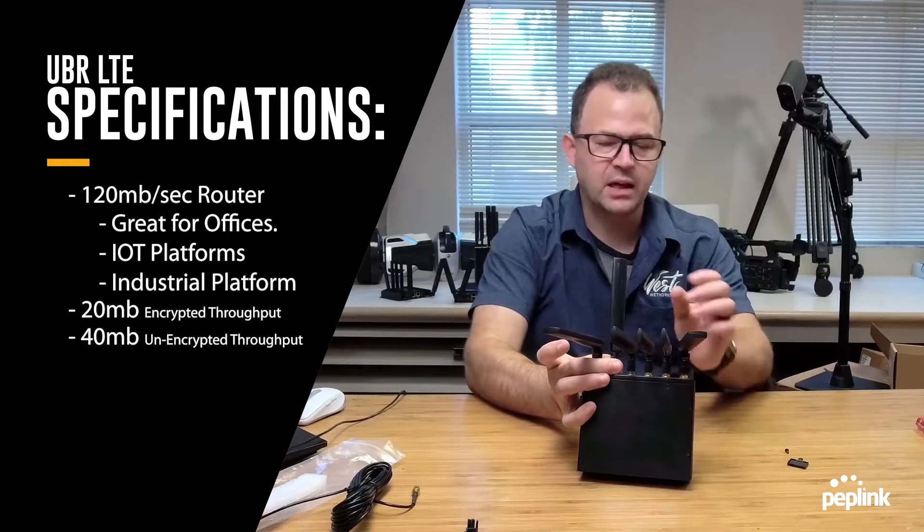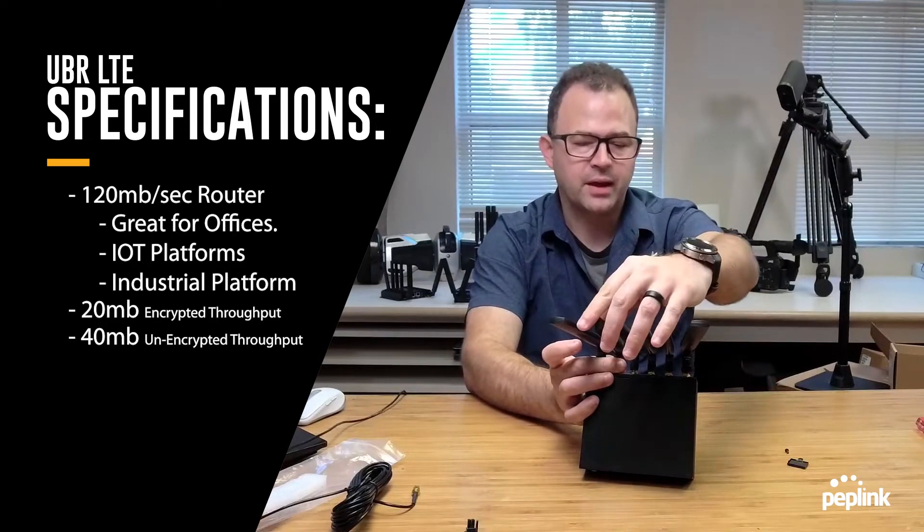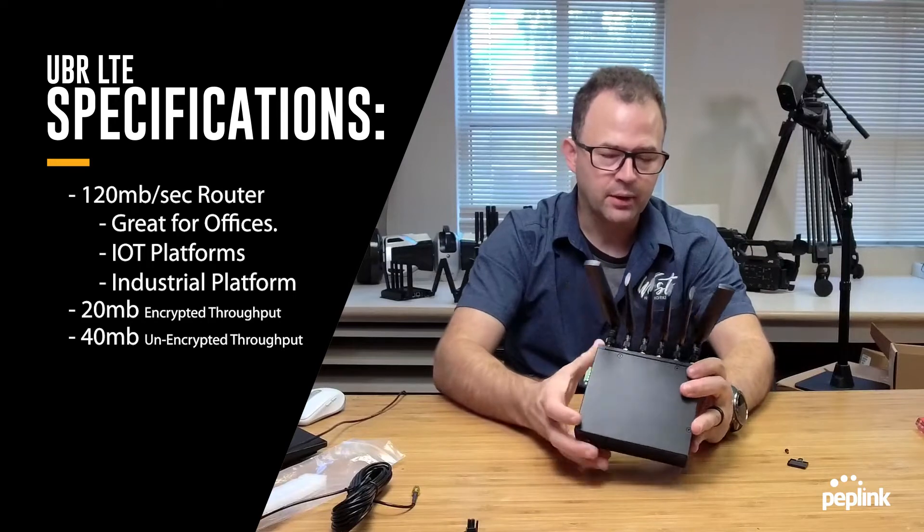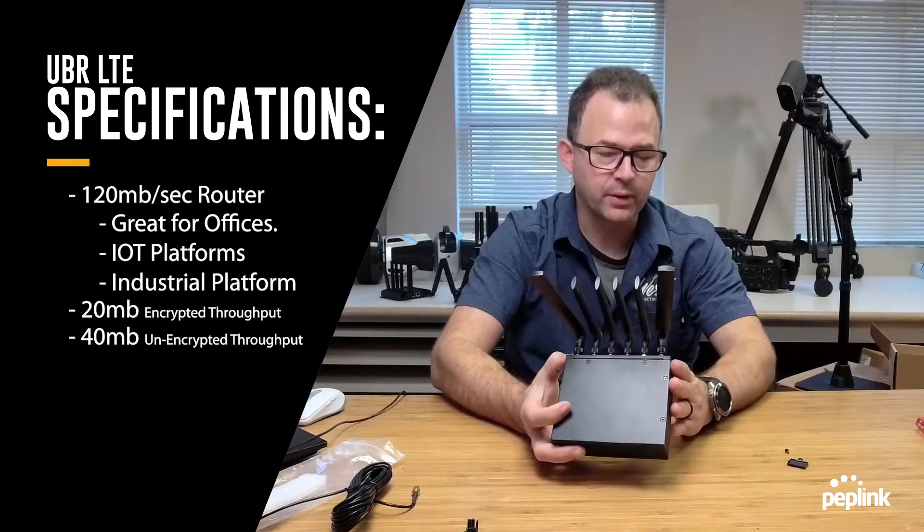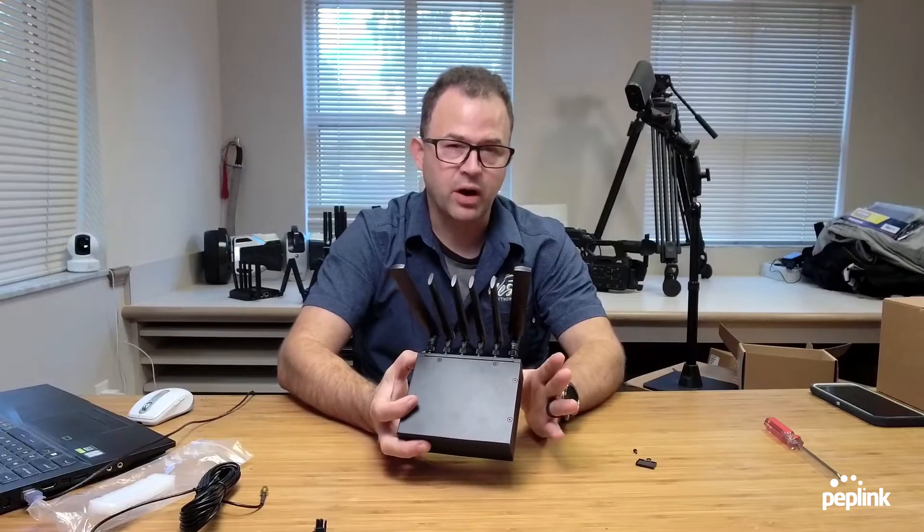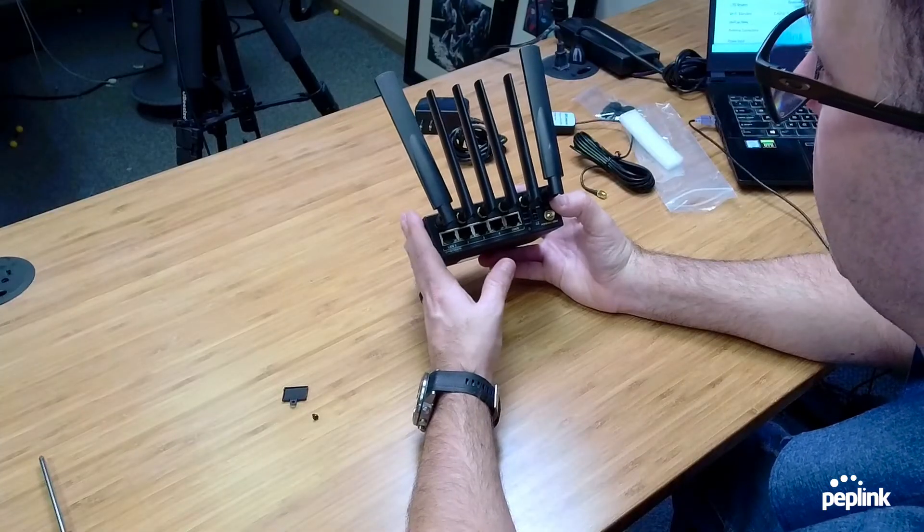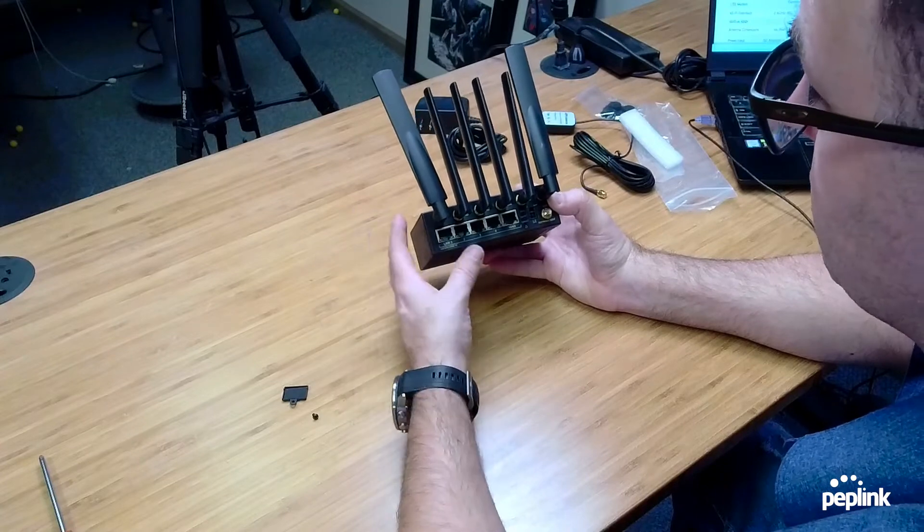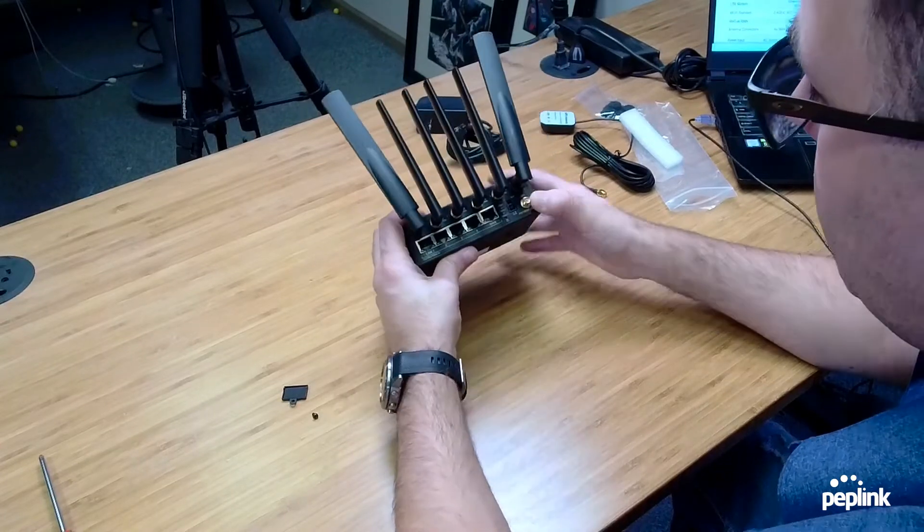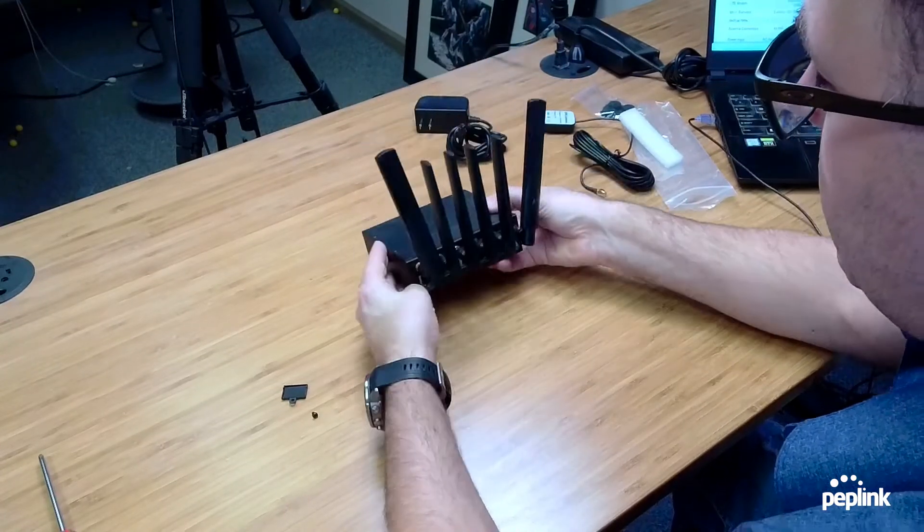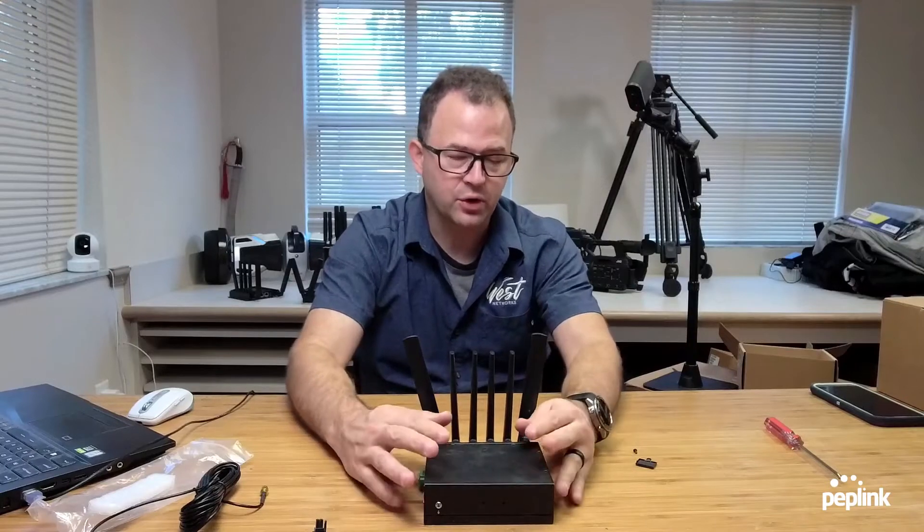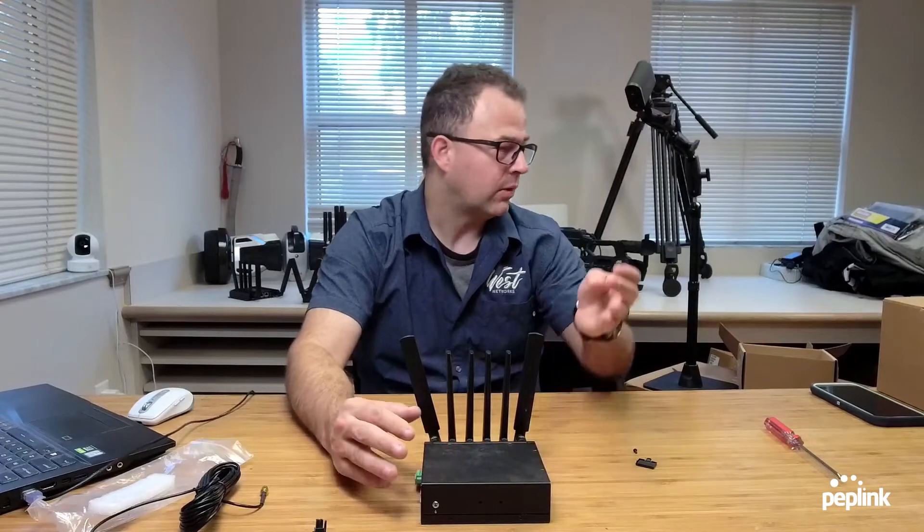And then additionally, you're going to get 20 megabits of encrypted SpeedFusion bonding throughput, or 40 megabits of unencrypted or SpeedFusion cloud throughput. And so that's going to give you the ability to run most IoT or industrial applications really well. And that's going to be the biggest thing you're going to notice between the UBR and the transit.